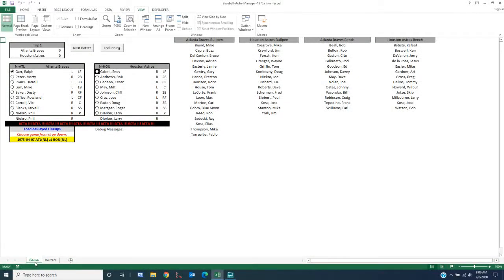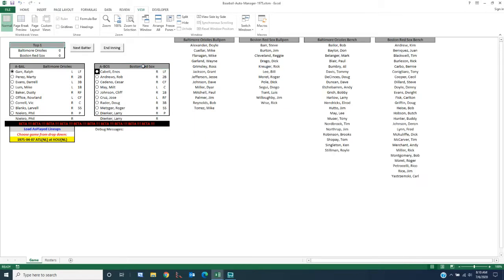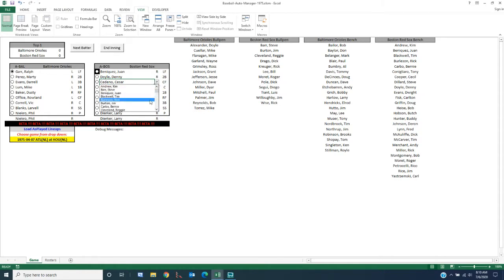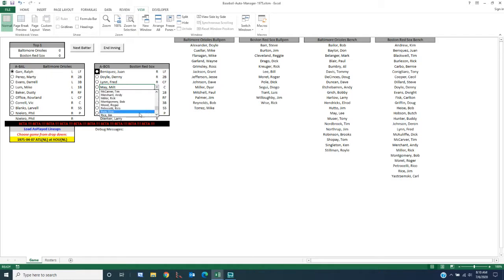On the game tab, you can load lineups manually or from as-played. To do a manual lineup, select your team from the drop-down — let's say Baltimore or Boston — then double-click on the team cell to load all the players into the drop-down boxes, and on the right-hand side the bullpens and benches populate. Then you can choose your lineup — for example, lead off with Juan Beniquez, bat Denny Doyle second, and so on.